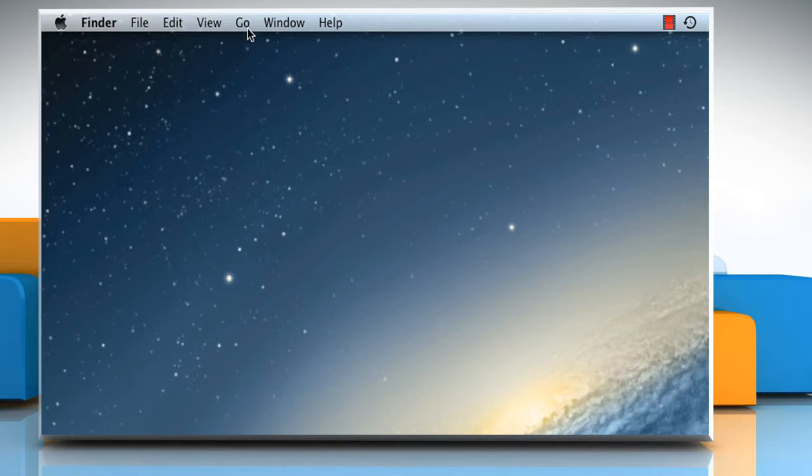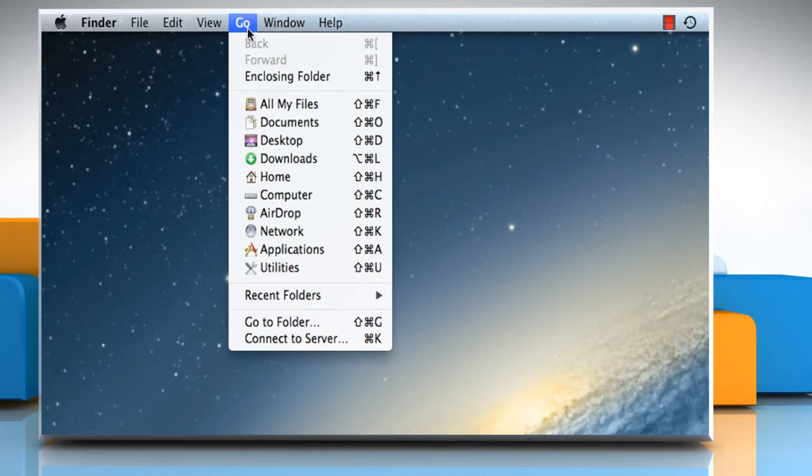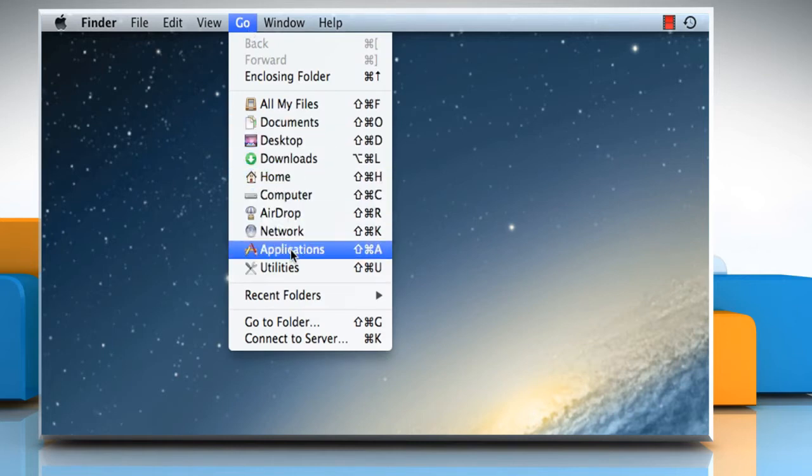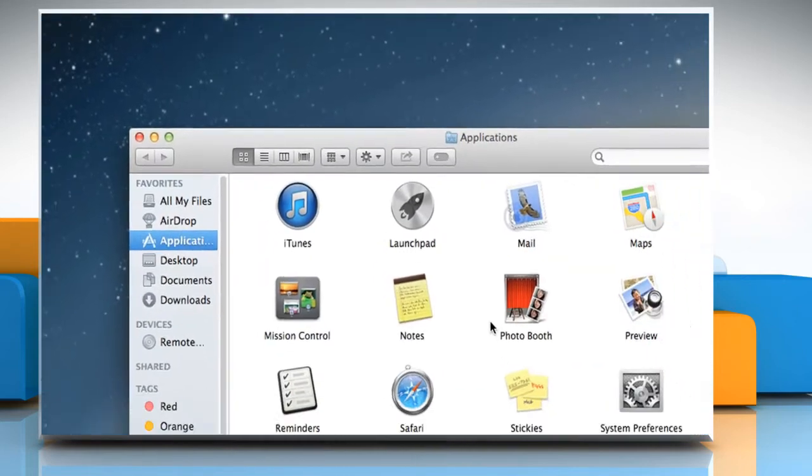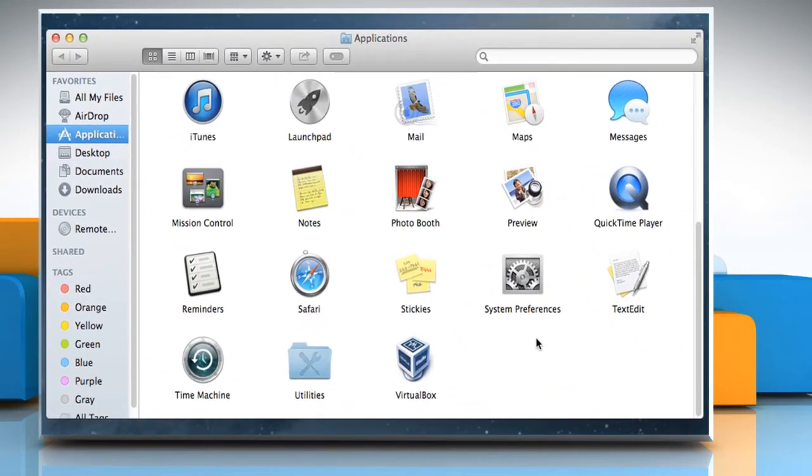On the Finder menu, click on the Go tab and then click on Applications from the drop-down menu.